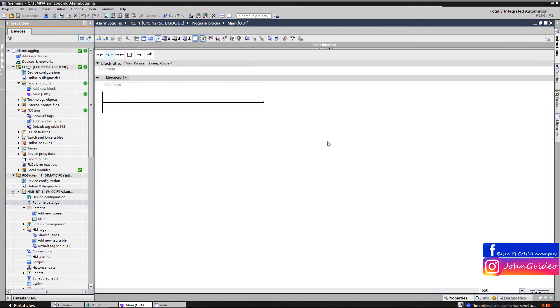Welcome to this video where you can see how to create basic alarm logging. In this example, we use logging to an Excel file.